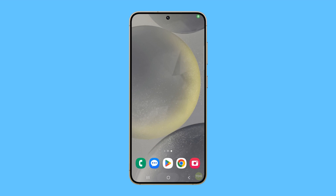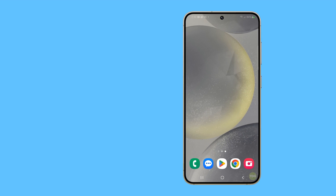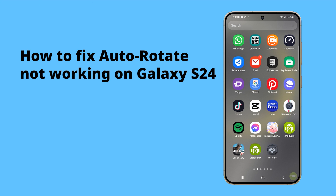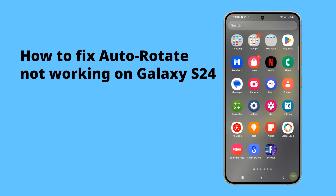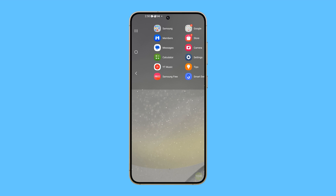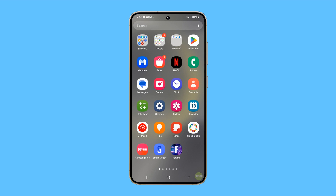The auto-rotate feature on the Galaxy S24 may stop working primarily due to software inconsistencies. This could be caused by an interfering app, outdated system software, or incorrect app preferences.